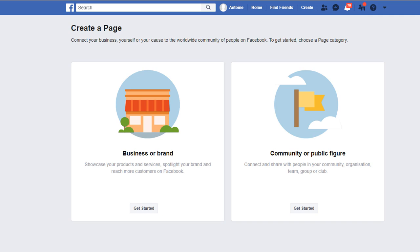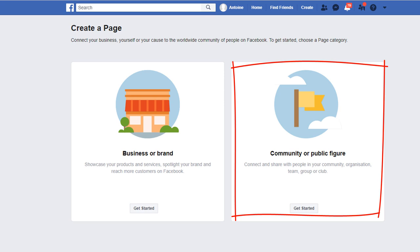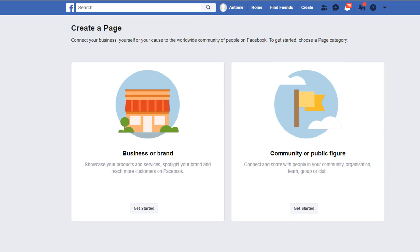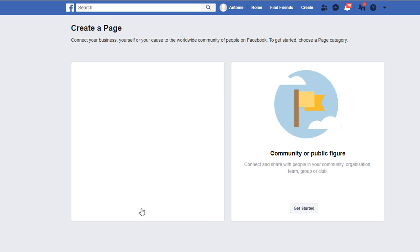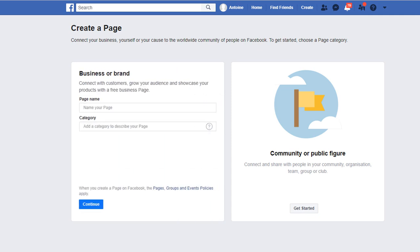If you are a public figure, a musician, a sports team, a church group, or any kind of organization, you should select the second option: Community or Public Figure. Since this tutorial is mainly targeted at local business owners, let's choose Business or Brand. The next step is choosing a name for your page. What you want to do here is to use your business name. Today, I'm going to create a page for a fictitious hairdresser that I'm going to call Planet Hairdressing.